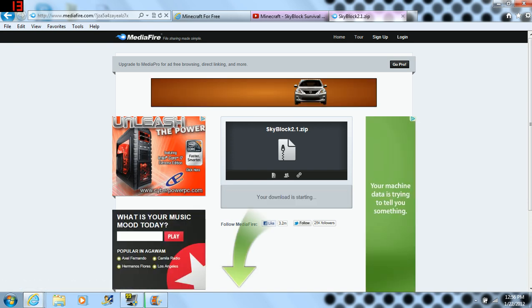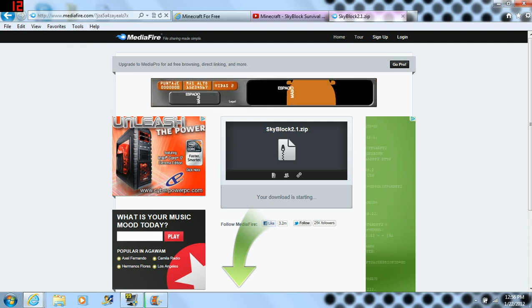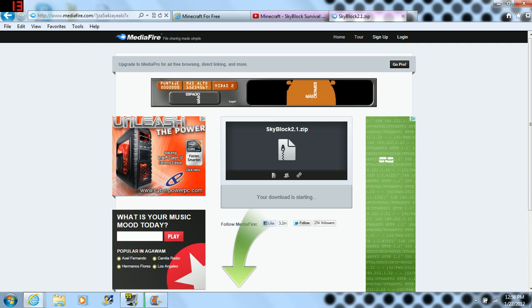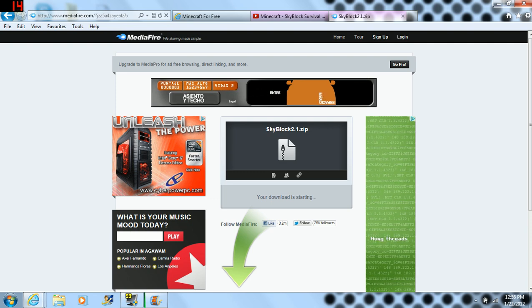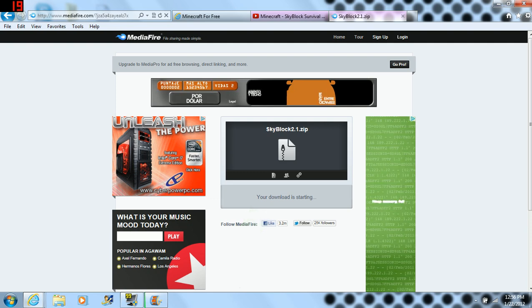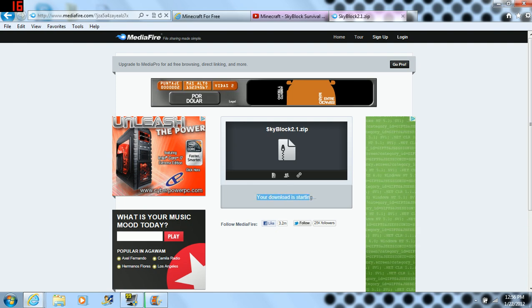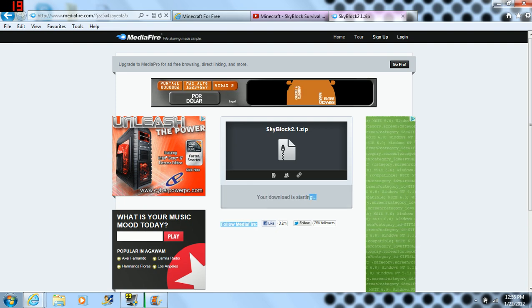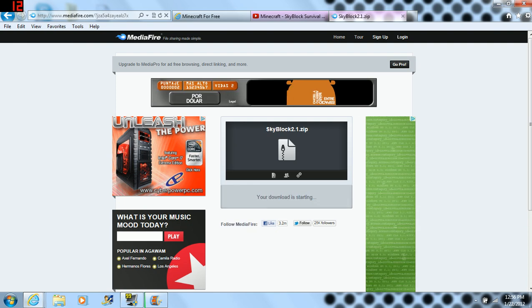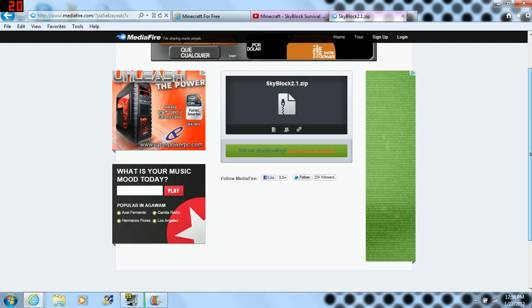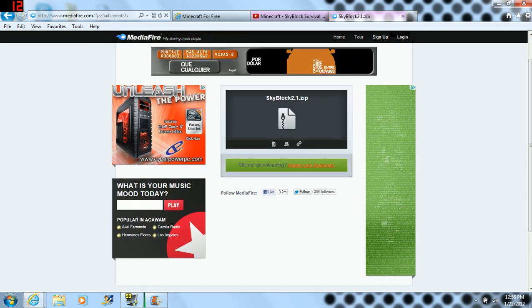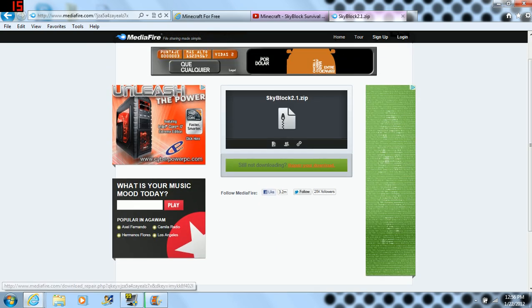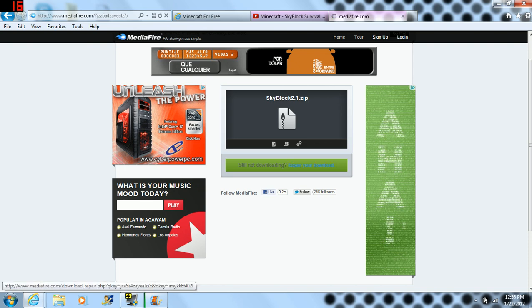Your download is starting. Once it does this, it's going to start downloading. And then, once you're done, I already have it, so let me not download again. Okay, so, still not downloading, repair your download, let's just hit that because it's not downloading.